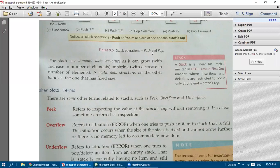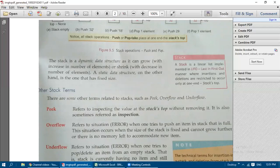So a stack is a linear list implemented in LIFO manner, where insertions and deletions are restricted to occur only at the stack top. The stack is a dynamic data structure — it can grow with an increase in number of elements, and shrink with a decrease in number of elements.